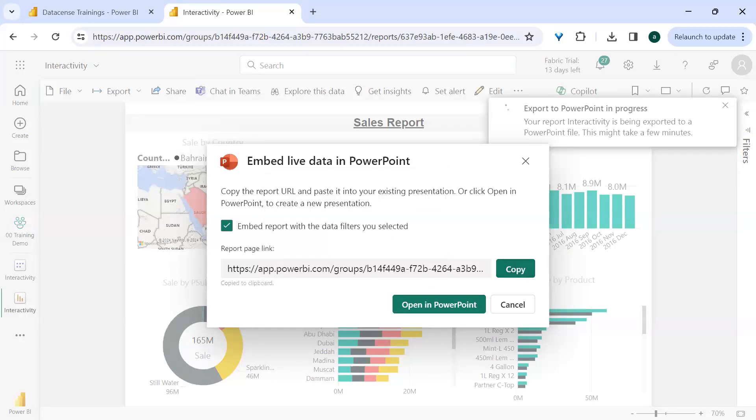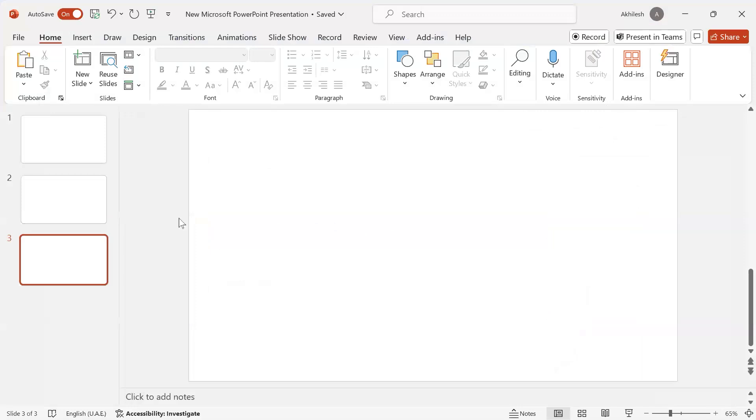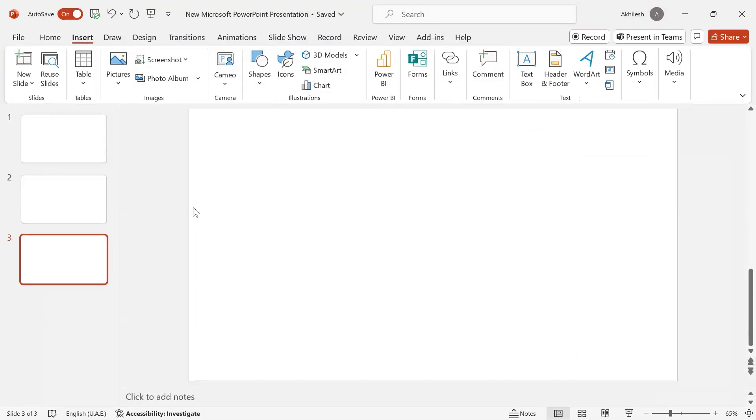Now I will go to my PowerPoint, the presentation, original presentation. I will go to Insert, and here you have an option of Power BI.